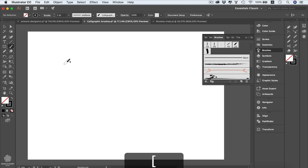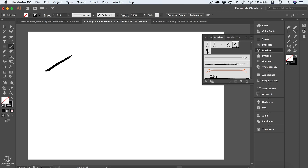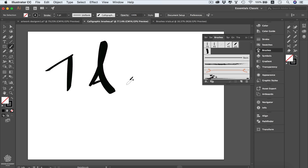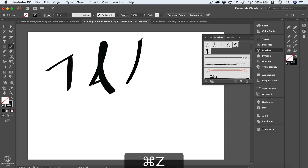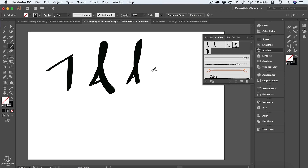We can select the brush and increase or decrease its size using the bracket keys left and right. If we go in 45 degrees our brush will be thin, but if we go in another direction — say downward — it's going to be very thick. So going in any direction other than 45 degrees makes the brush thick. With pressure sensitivity, pressing lightly gives a small brush size, and pressing harder makes it thicker.